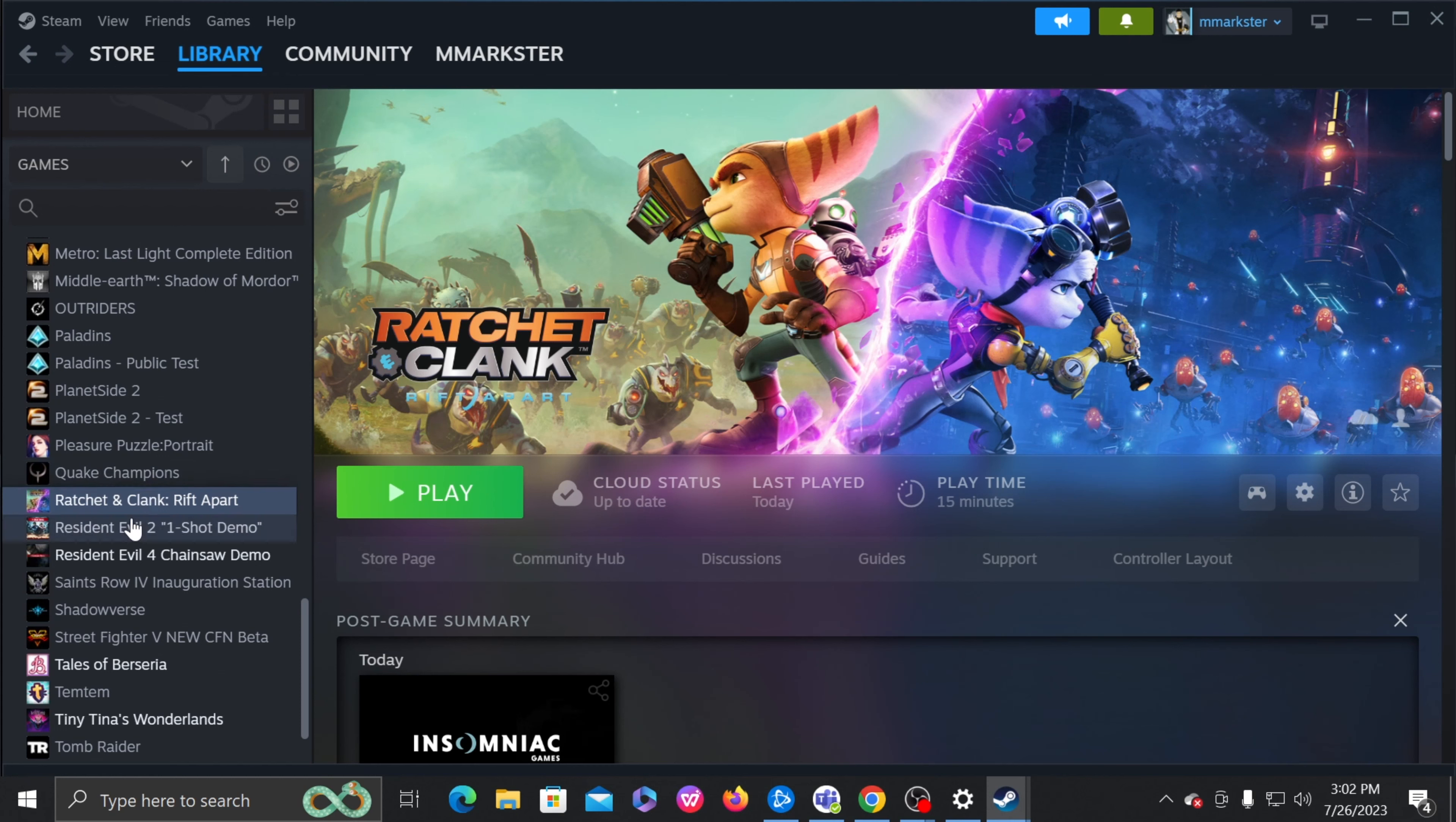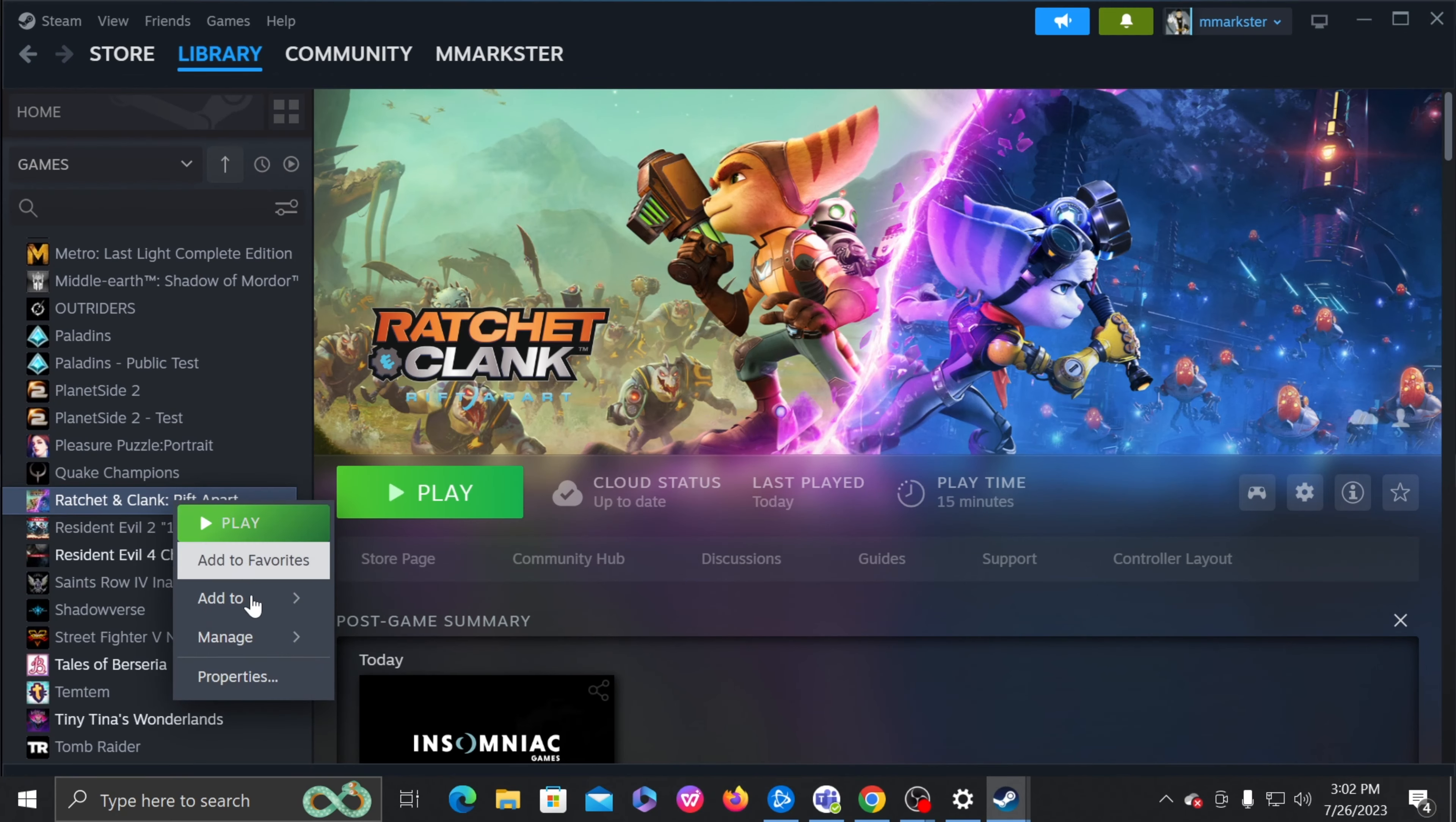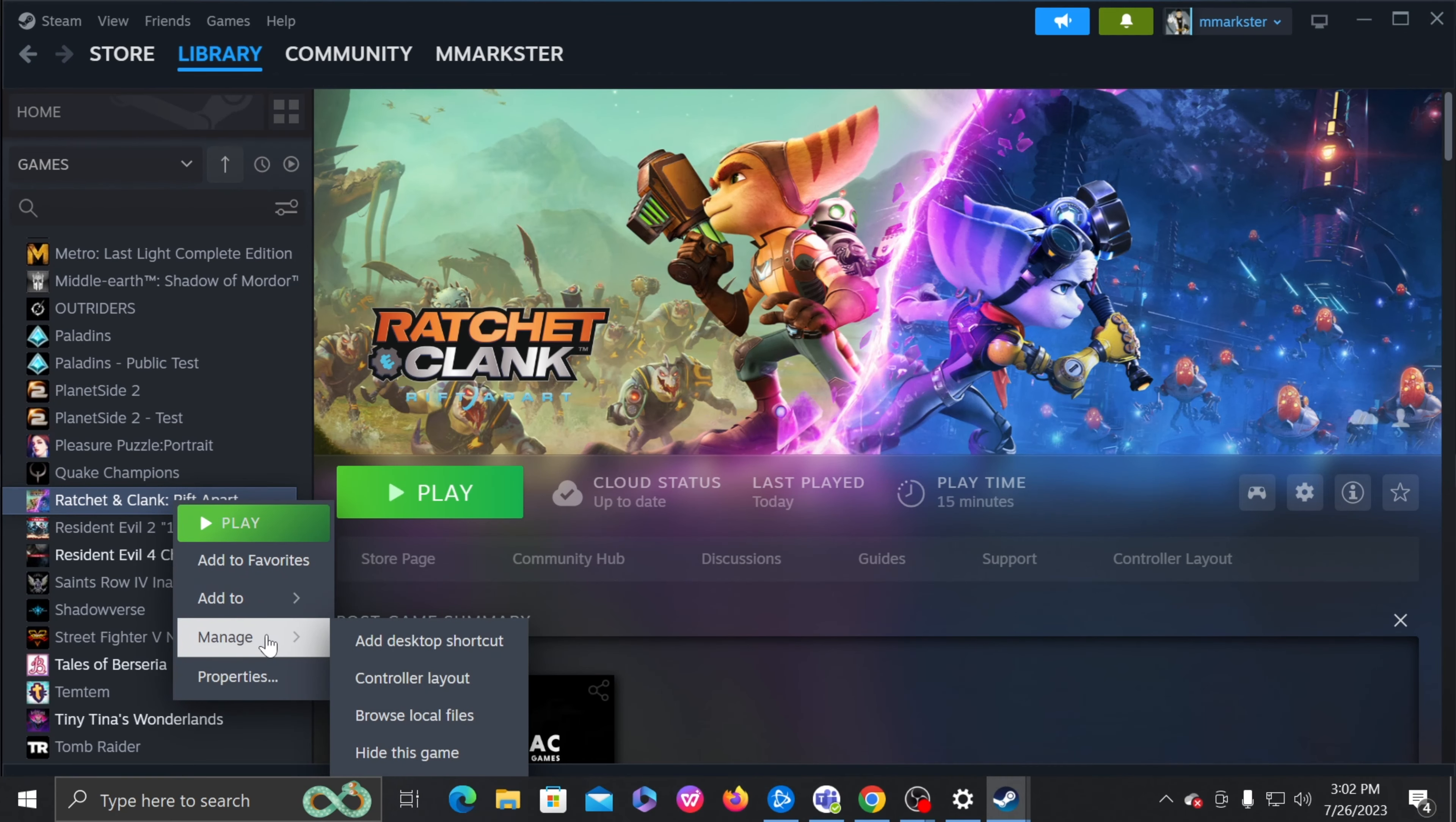First you go to your Steam, go to Ratchet and Clank Rift Apart, right click, and you're going to go to Manage, and then Controller Layout.